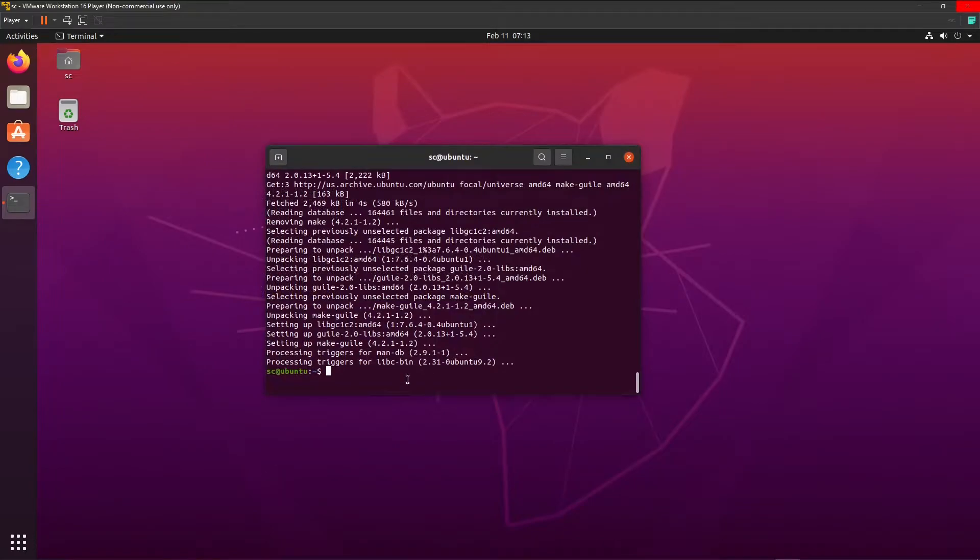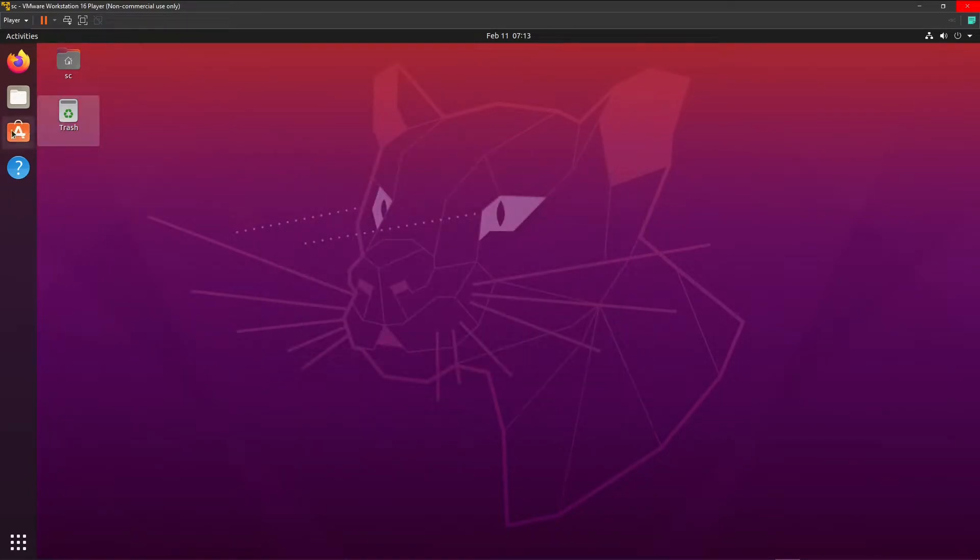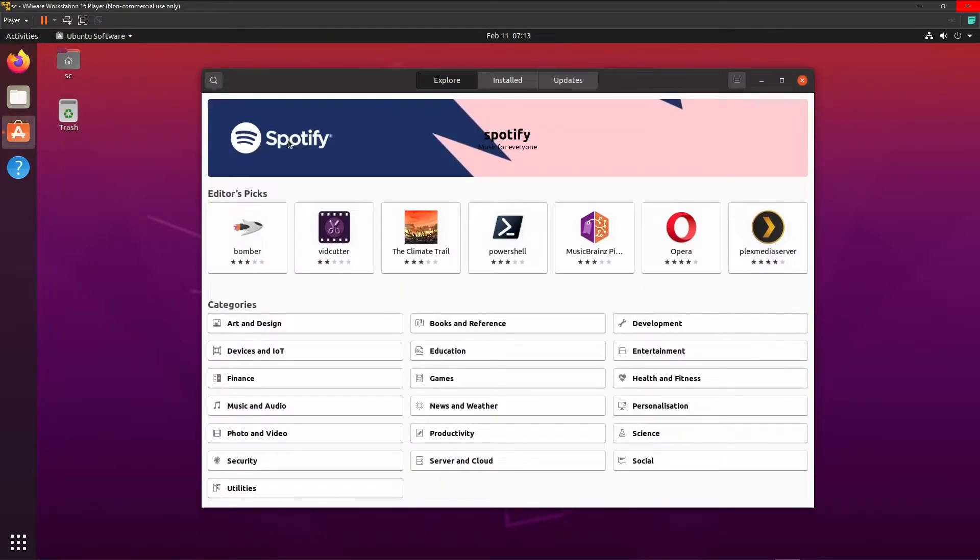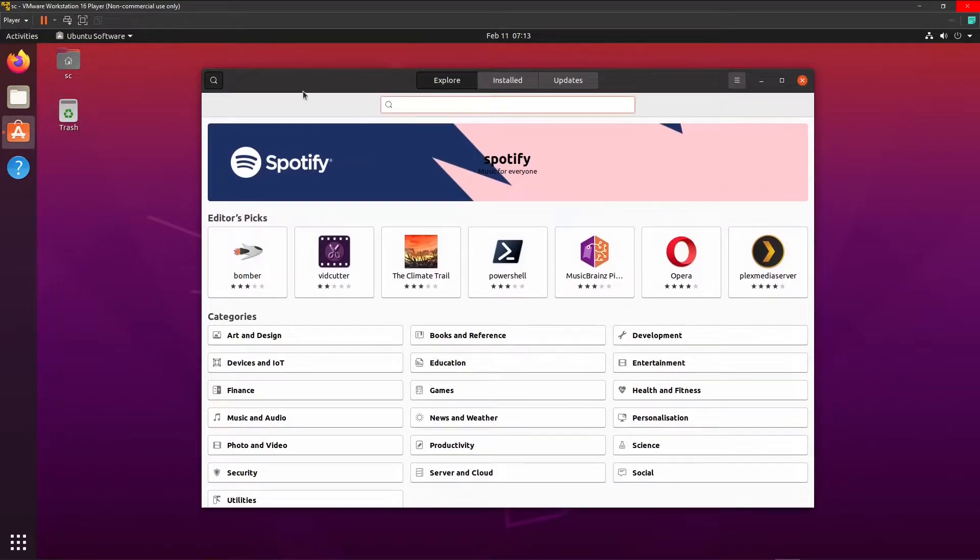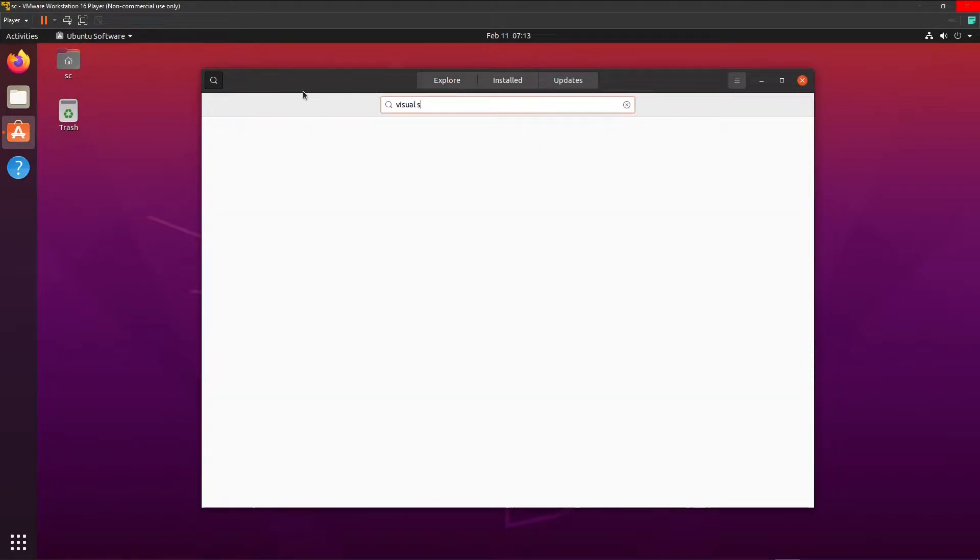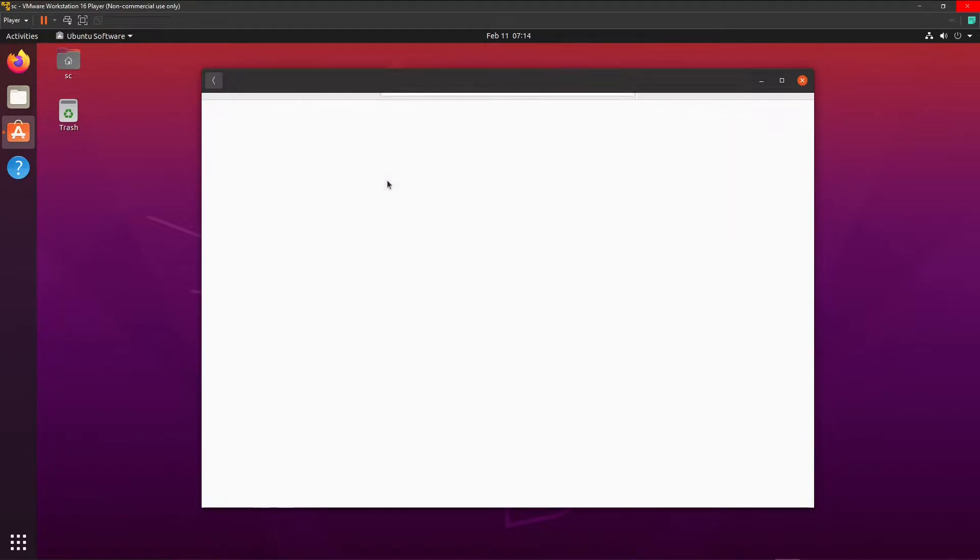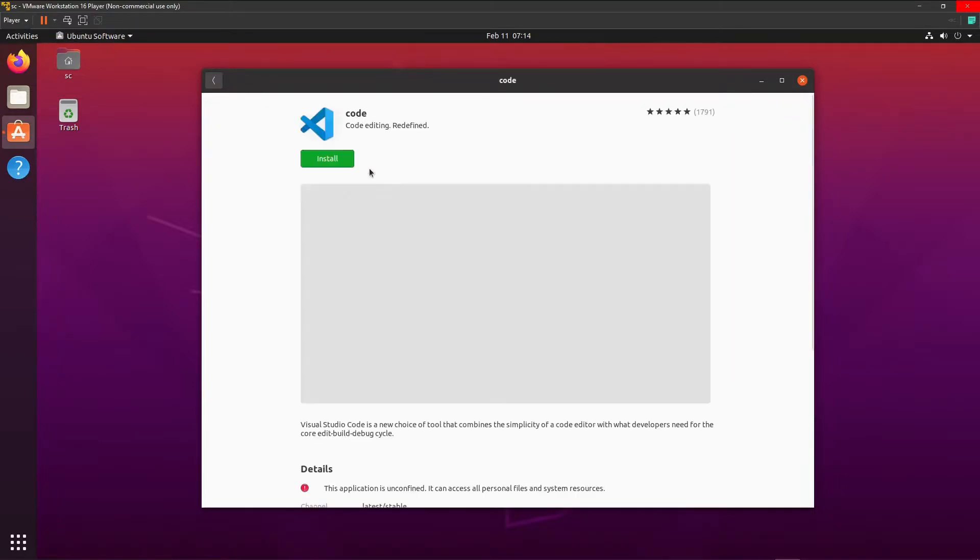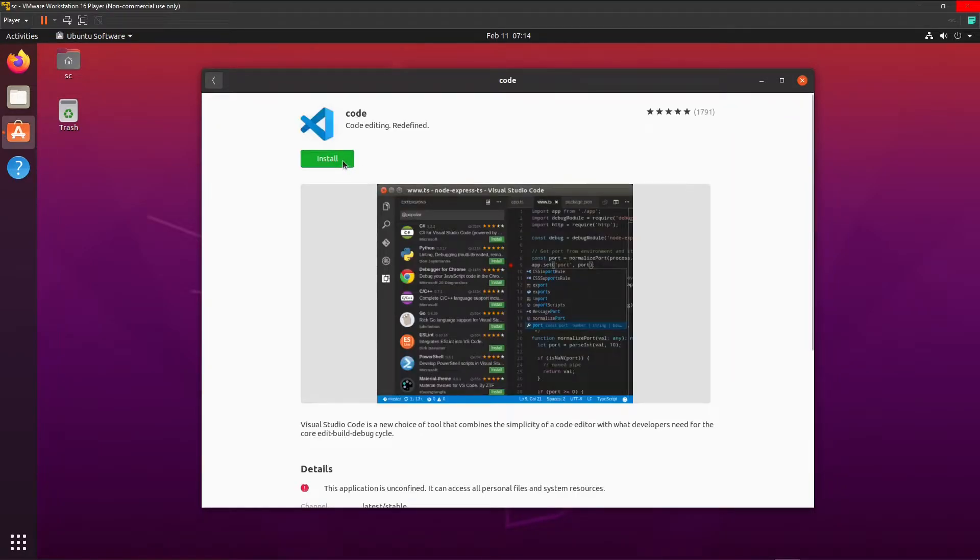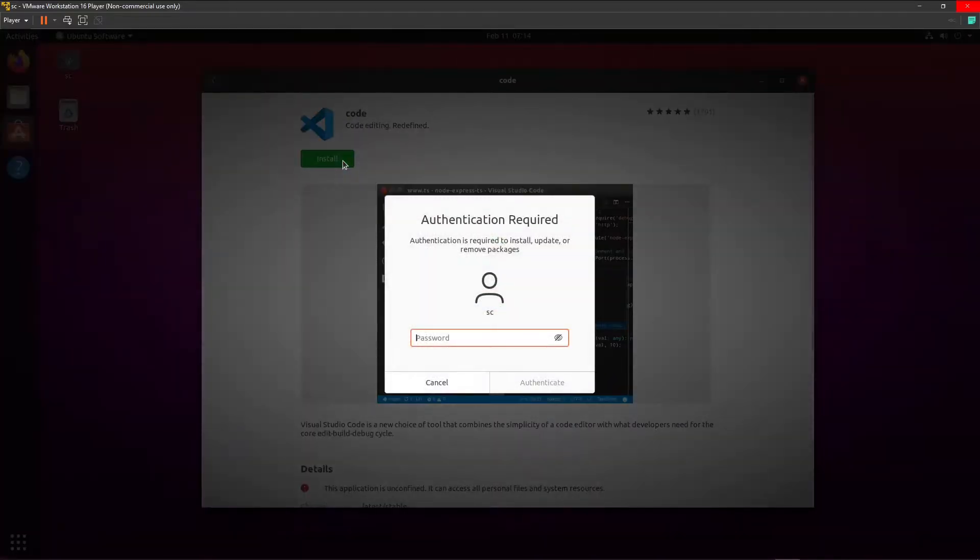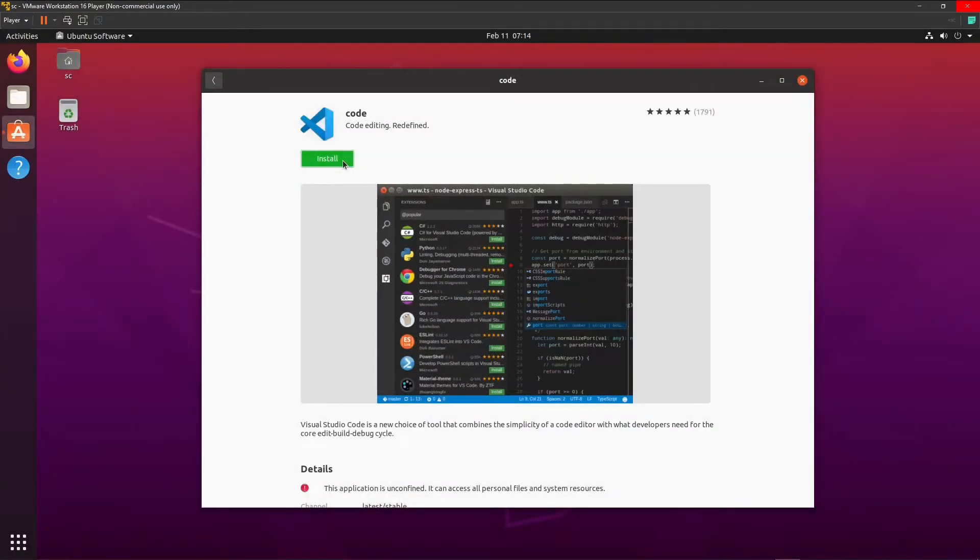Okay, now that these are all installed, we can close this and open the software app again. And then go to search. Search for Visual Studio Code. And this is what we need to install. Enter the password.